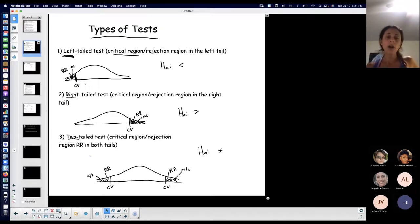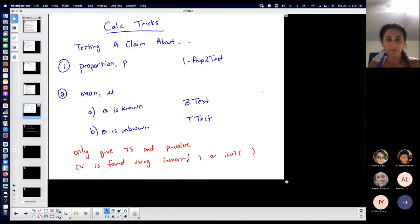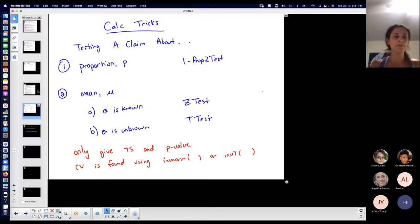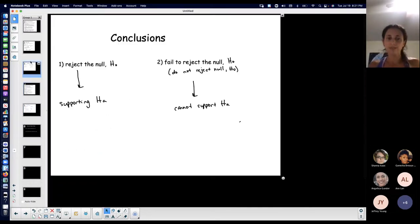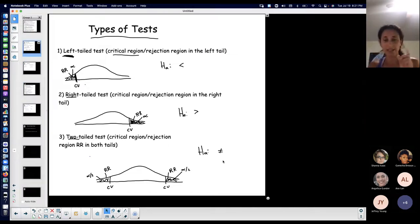When finding your critical values — since they're horizontal values on either a standard normal distribution curve or Student T distribution curve — you find them with either inverse normal or inverse T, depending on whether you're doing Z's or T's. Those are the three types of tests based on your alternative hypothesis.